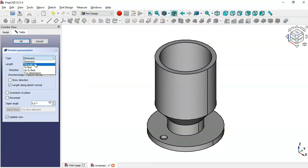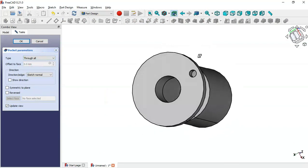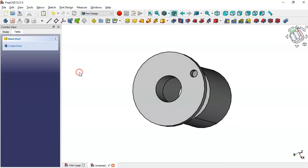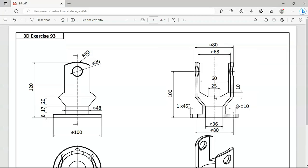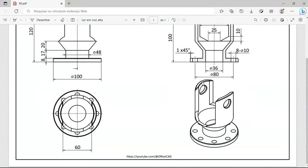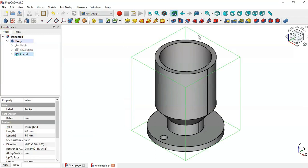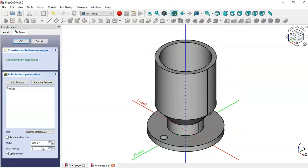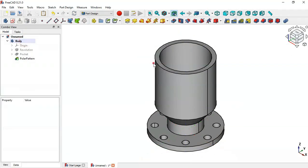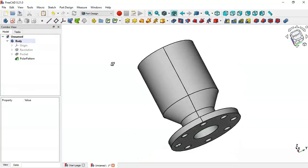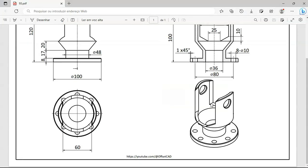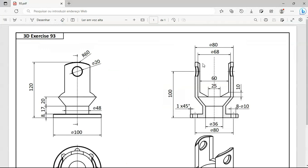Change the pocket type to Through All and click OK. We now have the first hole. Next, to create all eight holes, go to the Model panel, select the Pocket feature, and apply the Polar Pattern tool. Change the number of occurrences to 8 and click OK. We now have all eight holes. Next we'll create this additional pocket.